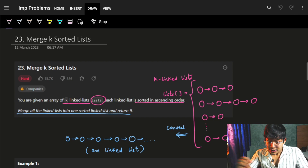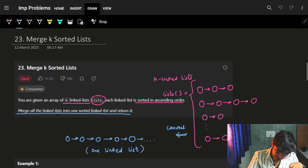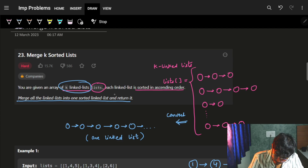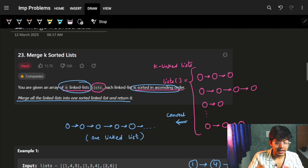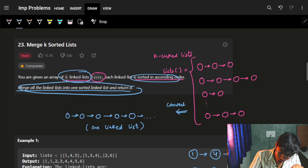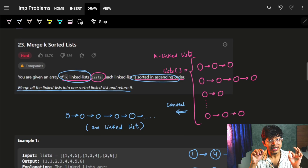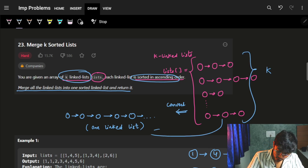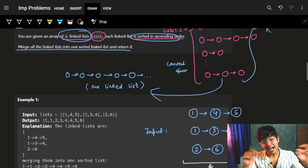So let's quickly jump to the problem. It says that we are given K linked lists, and each linked list is sorted in ascending order. We have to merge all these K lists into one sorted list, which means if we have these K lists, I have to convert them into one single sorted list.